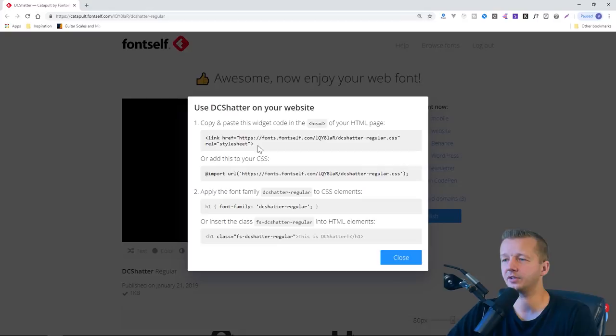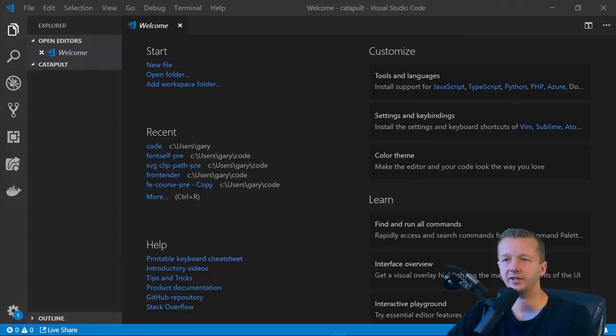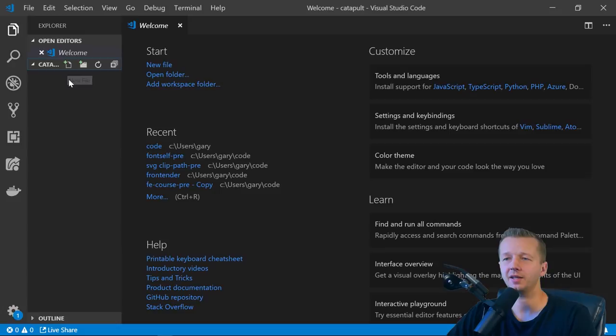Alright. So now I'm going to open up a code editor in locally in my local development environment and show you just how easy this is to get working. Alright. So I have a blank folder in my code projects folder called catapult and there's nothing in it.